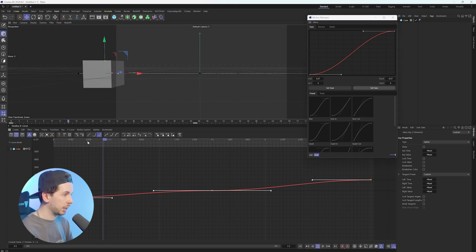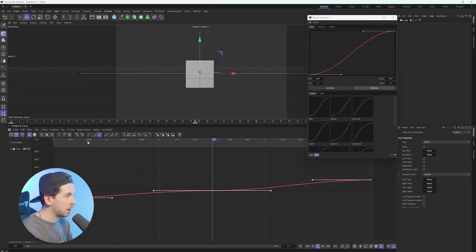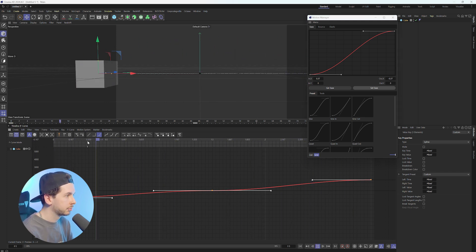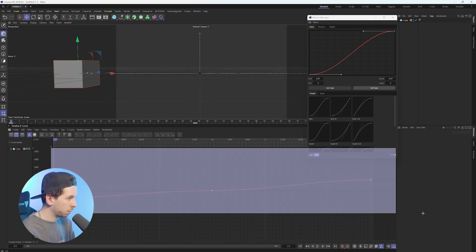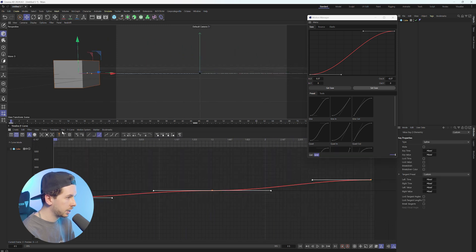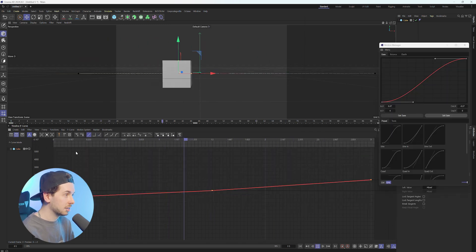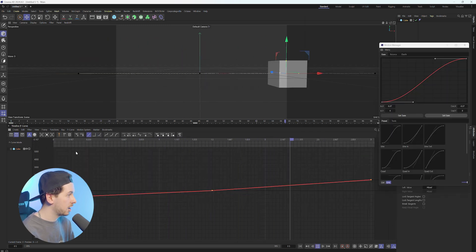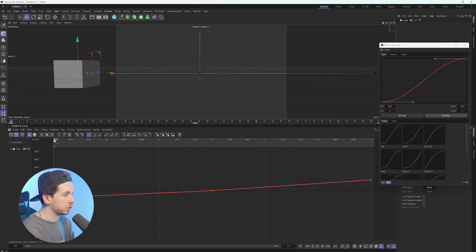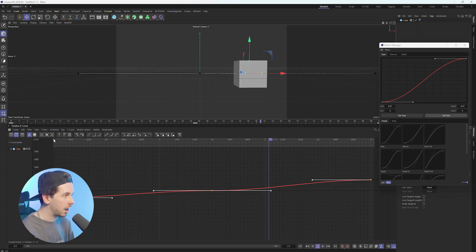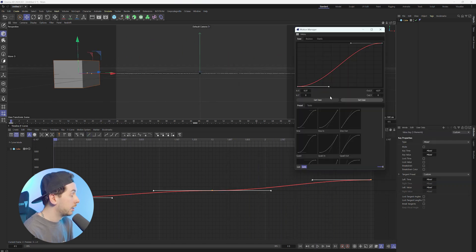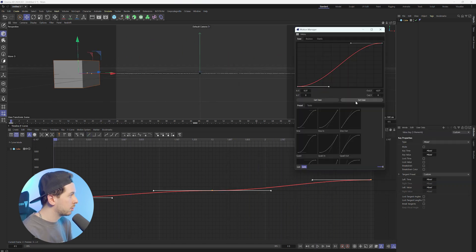And if we hit play, we can see how it looks. Now, if we quickly set this to linear, we can see that this is a super flat and boring animation. And once we apply our preset, it has a little bit more life to it.